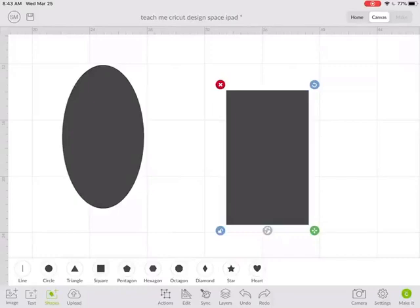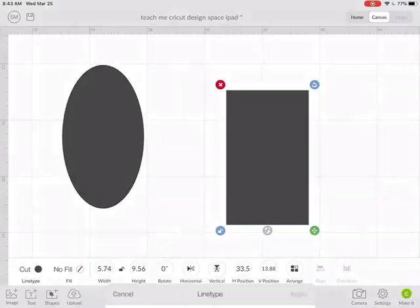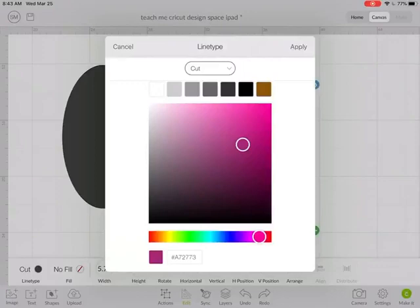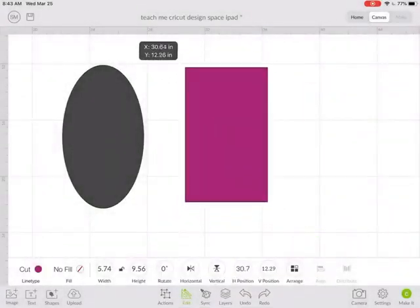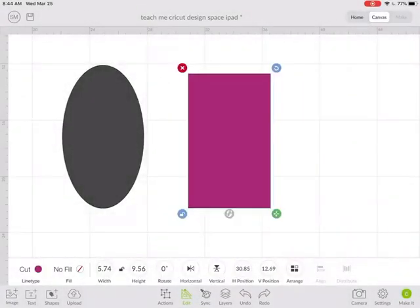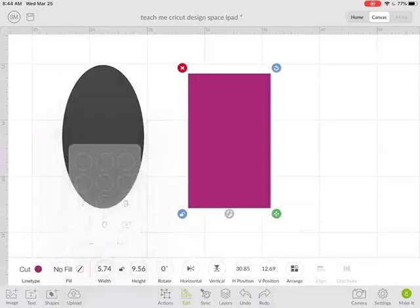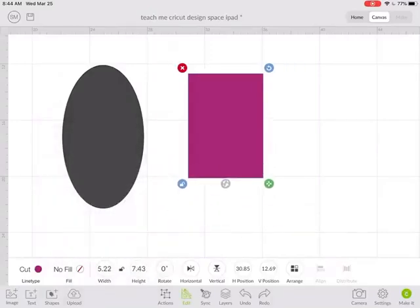Once you have your shape inserted, you can go to edit. By cut, there's a little circle for the color, so you can apply the color. You can change the width here. For example, instead of just freestyle resizing...